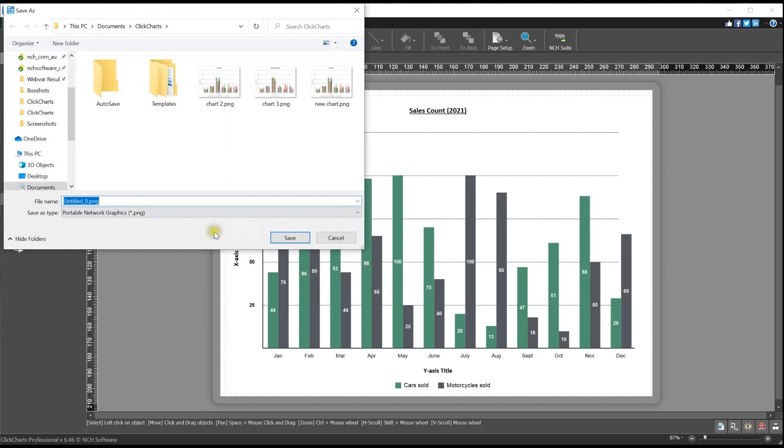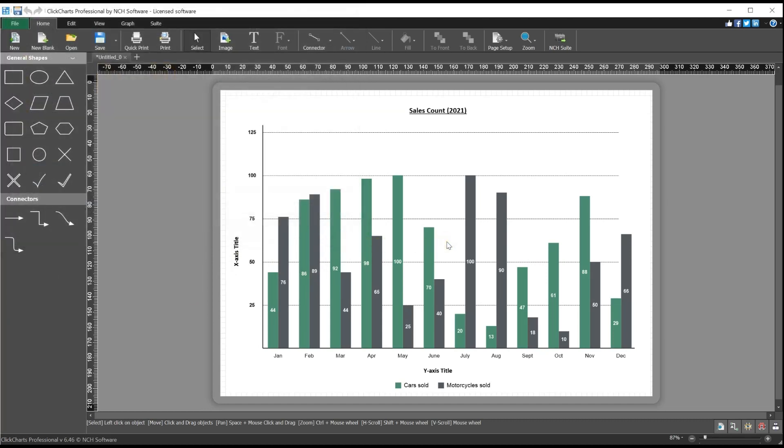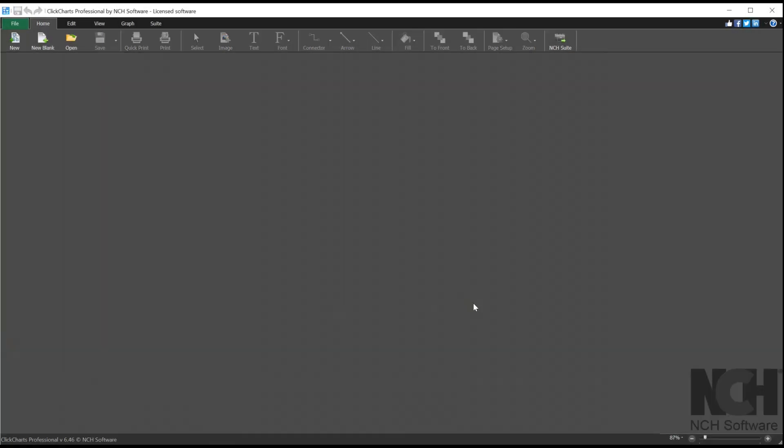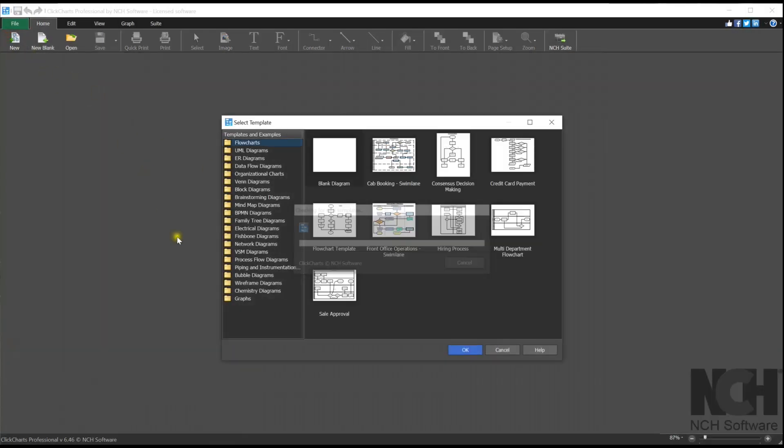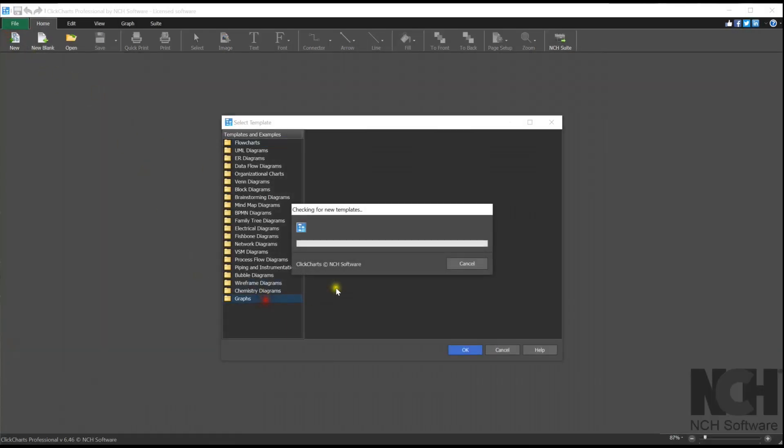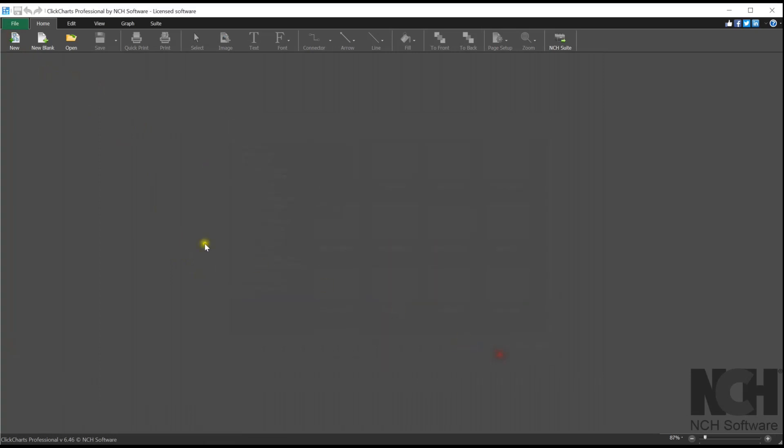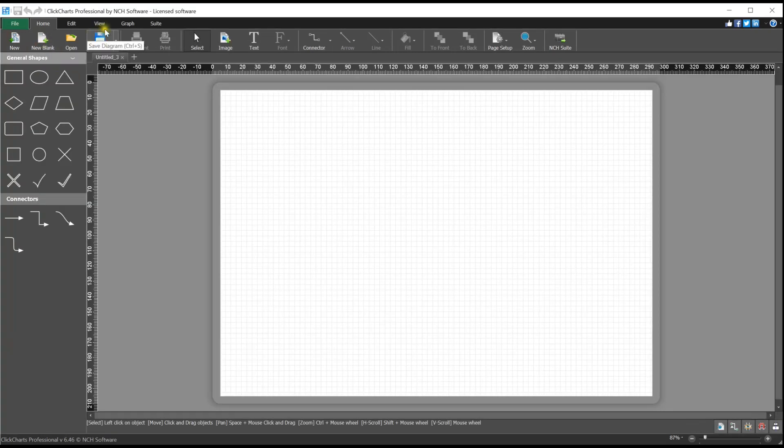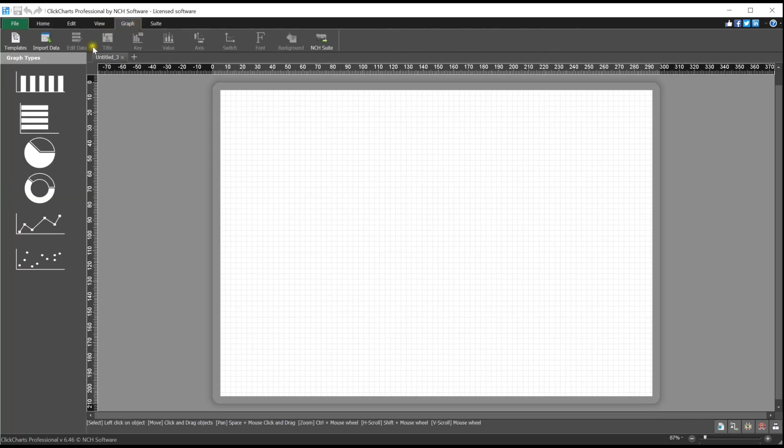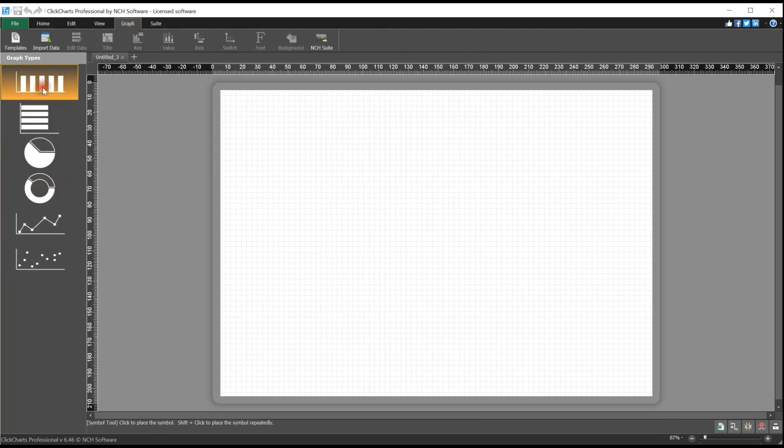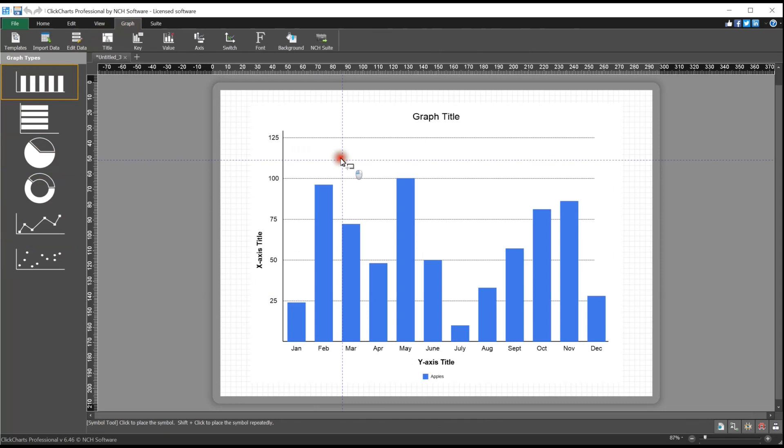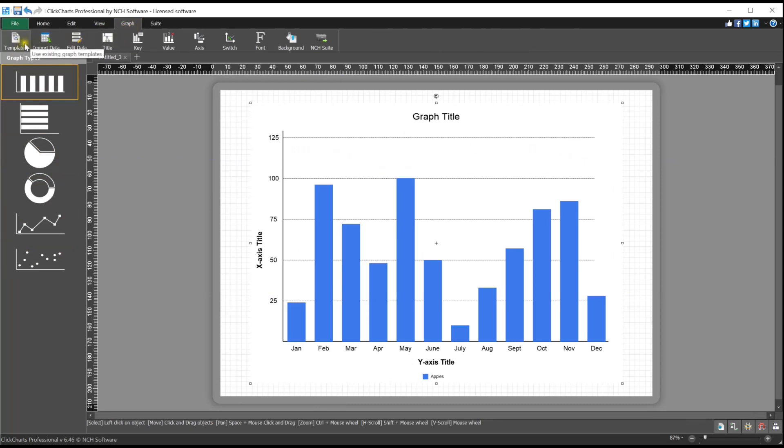Continue watching this tutorial for more details on using ClickCharts graph making feature. Create your graph with ClickCharts using one of the existing templates. You can also start with a blank project, then go to the graph tab and select your desired graph from the menu on the left. There are several tools in the graph menu that will help you customize and enhance your graph.